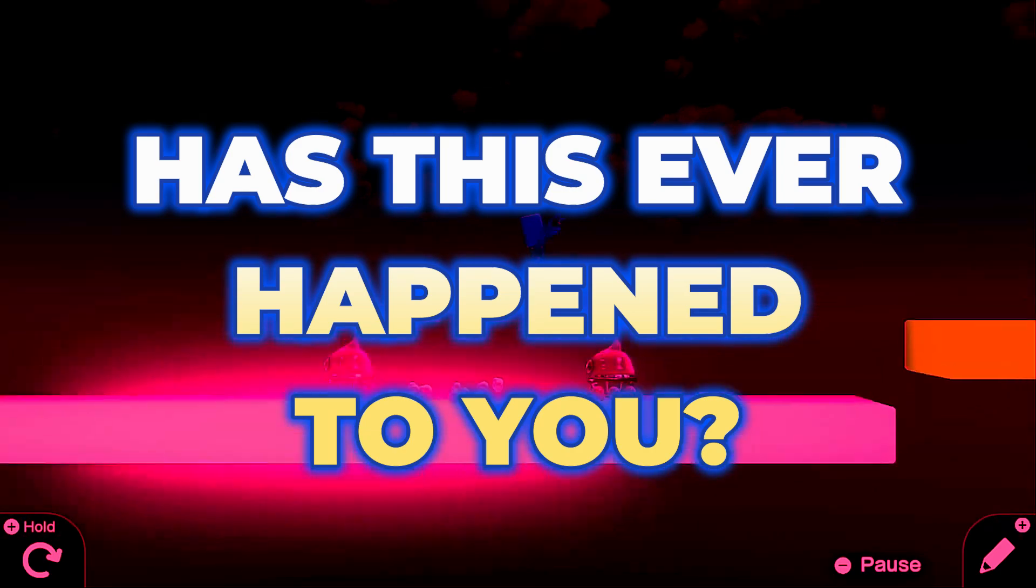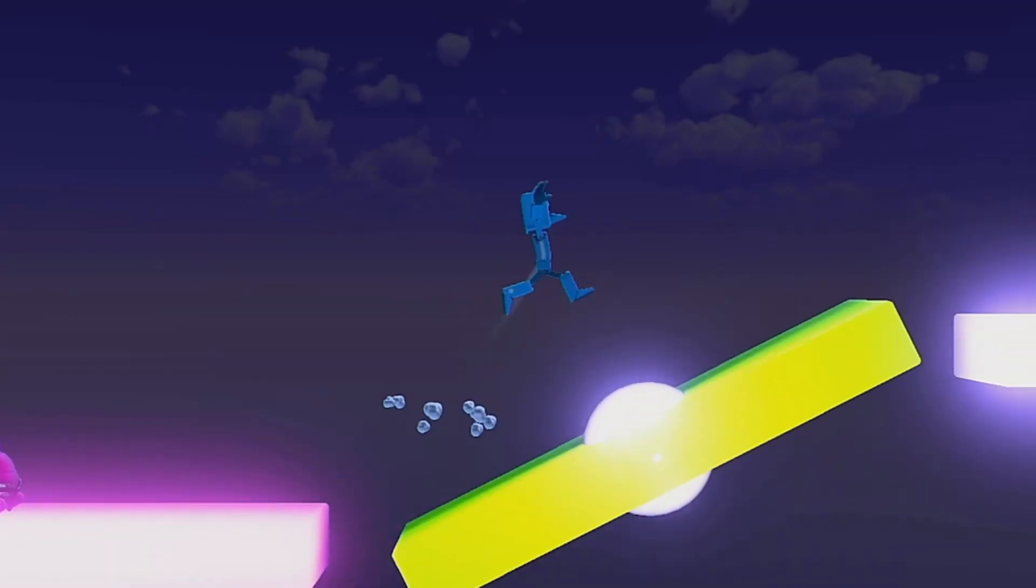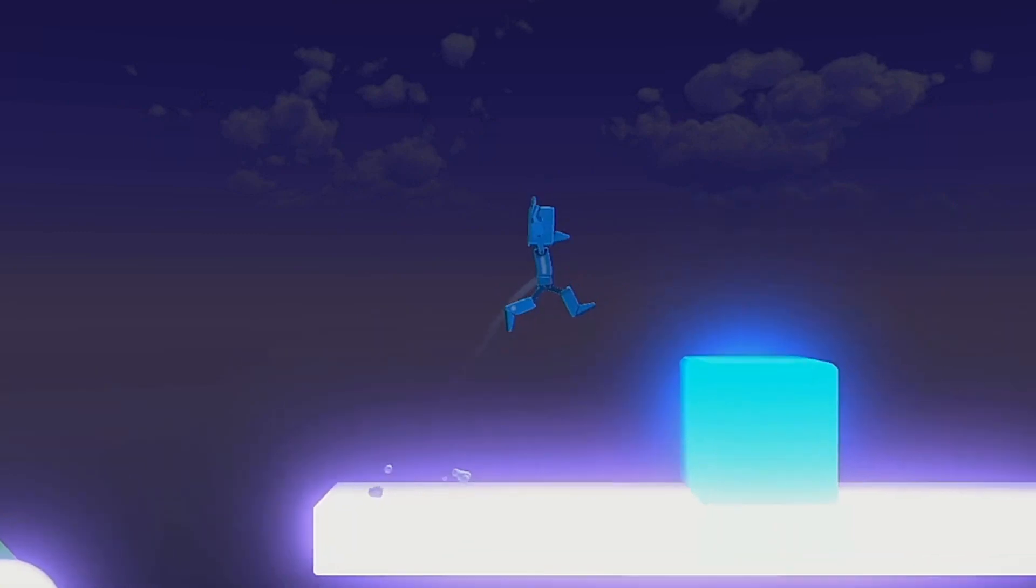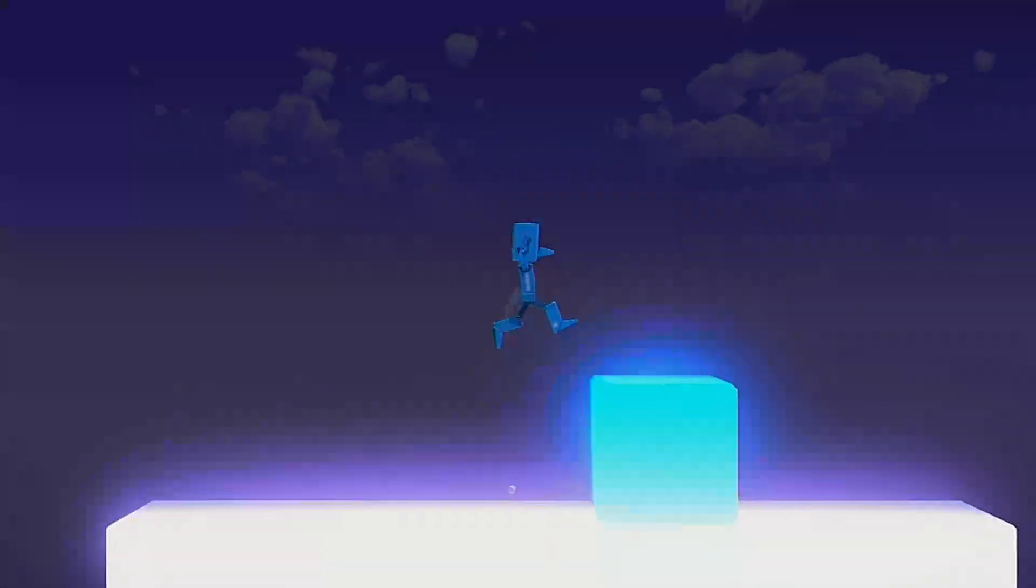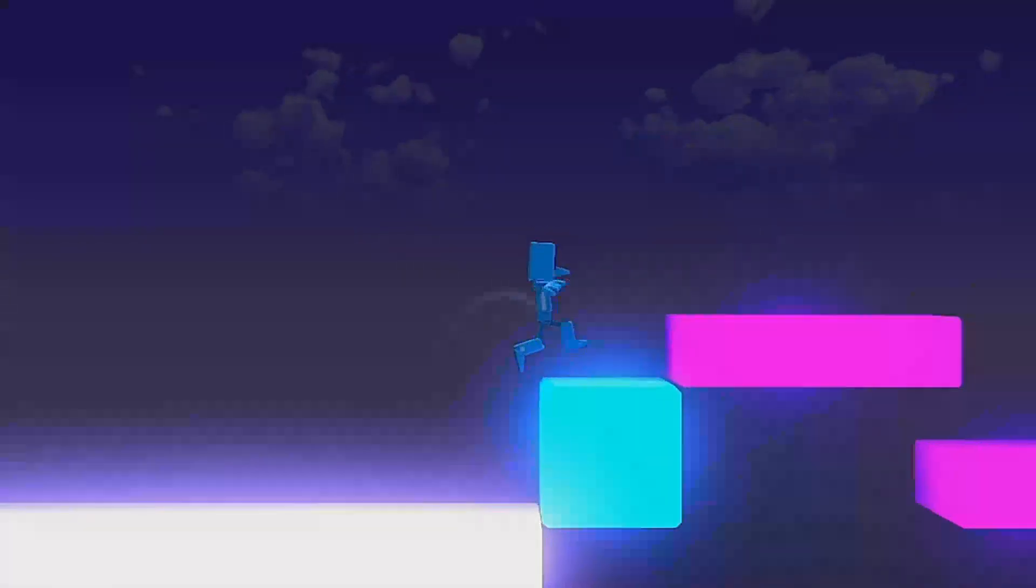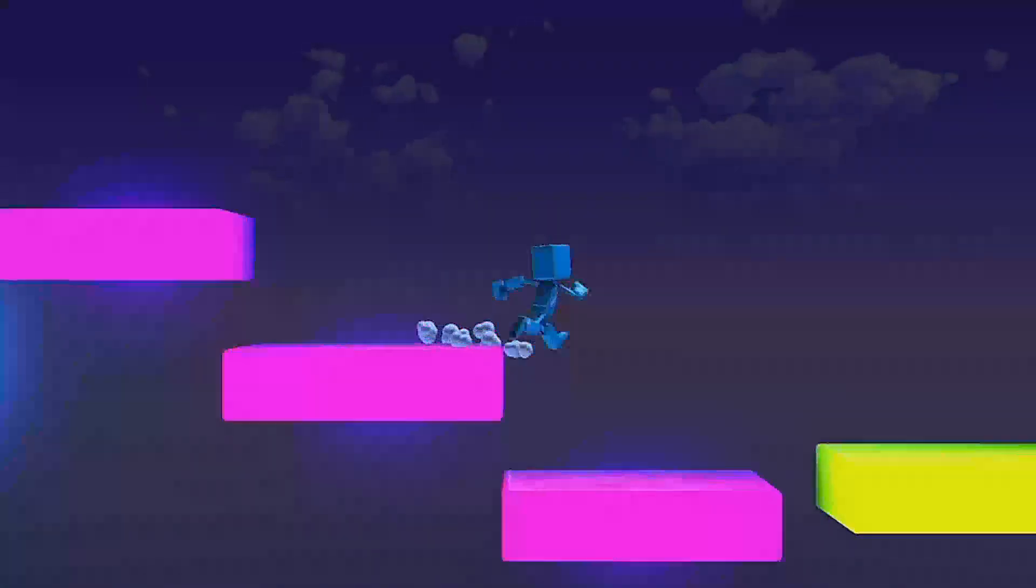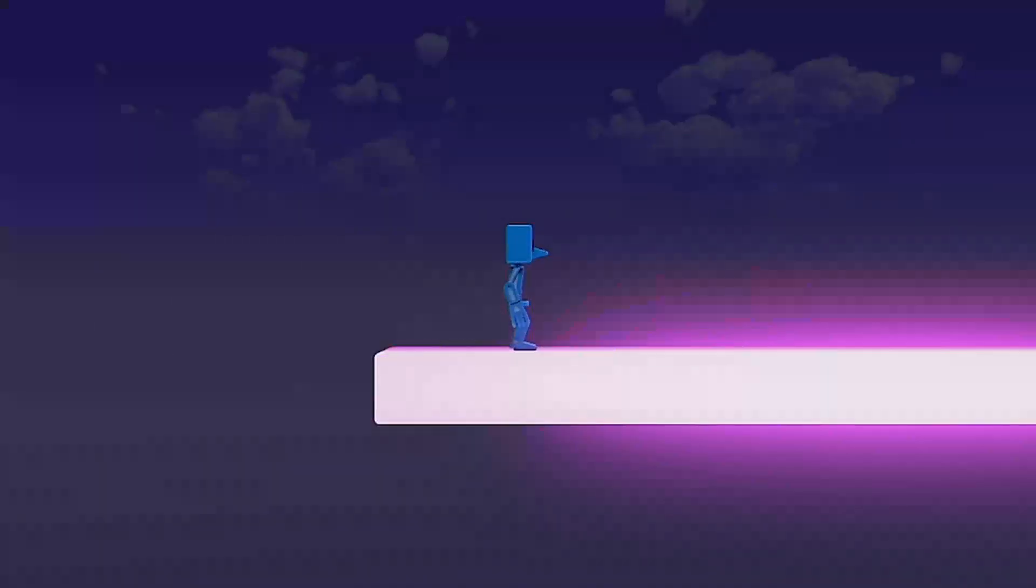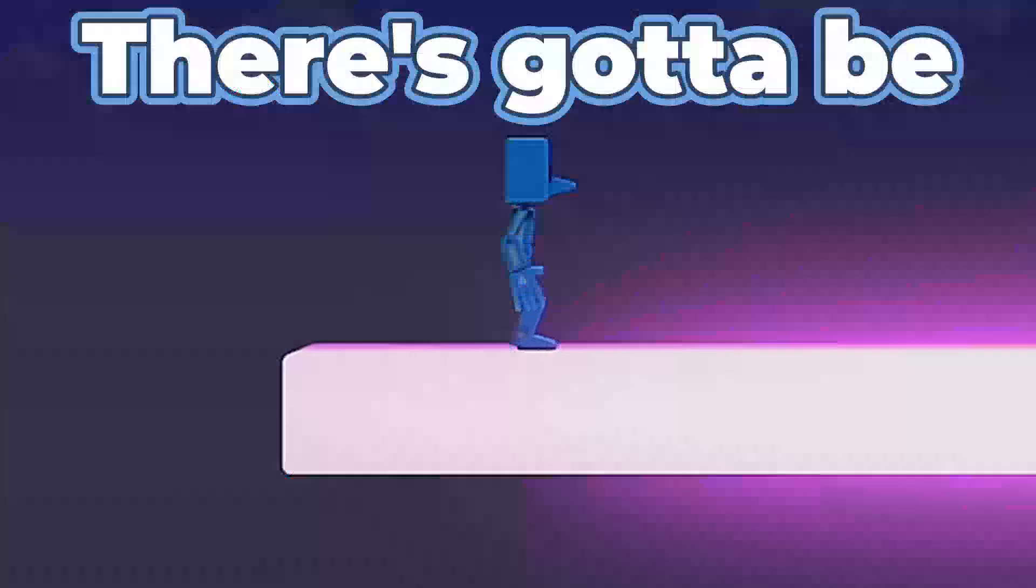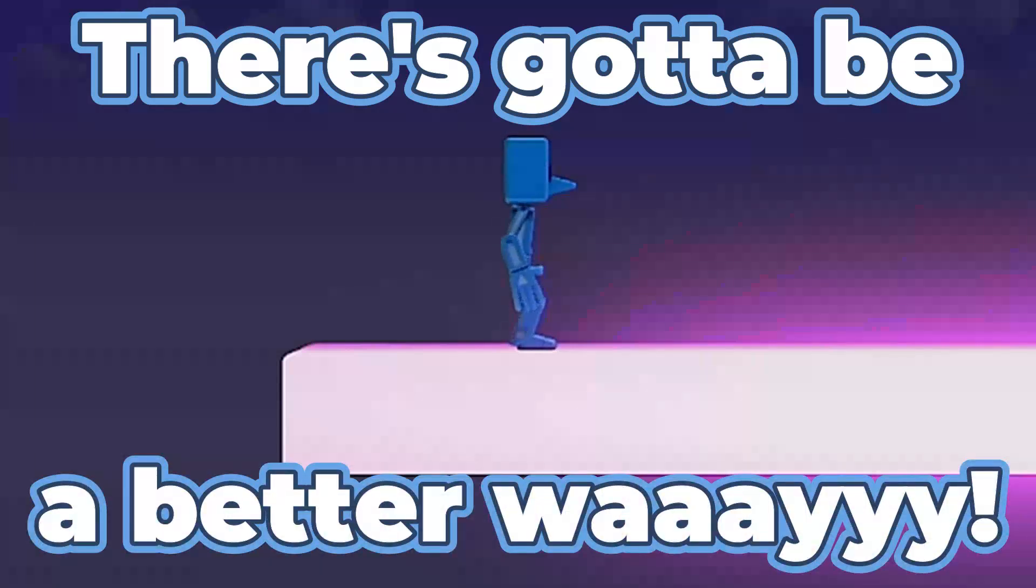Has this ever happened to you? Yes, yes, this is the time. I'm finally gonna beat this crazy game. All right, let's go. Let's go. All right, no problem. Let's go. Wahoo! Oh, what? No, no, no, no, no, no. There's gotta be a better way.